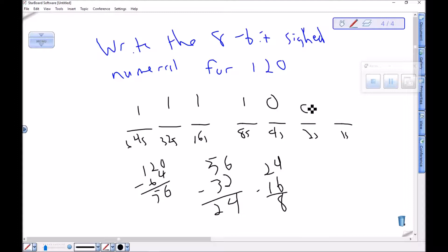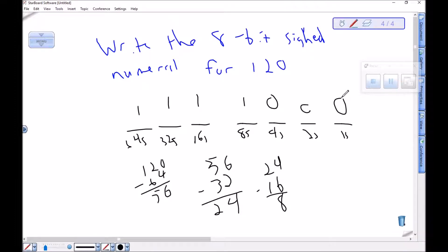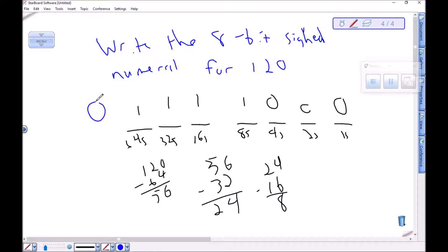Here's the 7-bit digit numeral, and again to make this an 8-bit signed I need to put a zero at the front to indicate that this guy was positive.